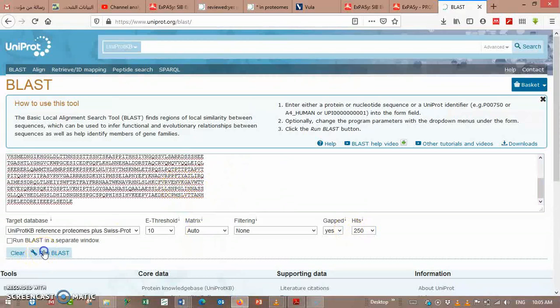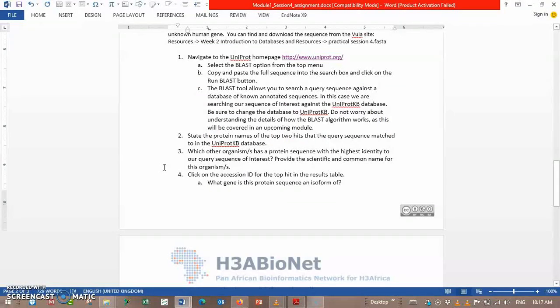And last, state the protein name of the top two hits that the query sequence might match in the UniProt database. This is ProSite.